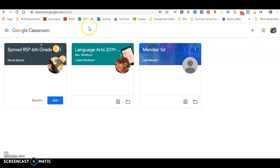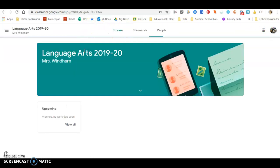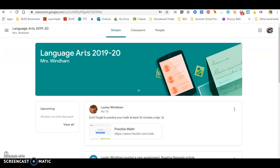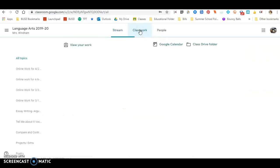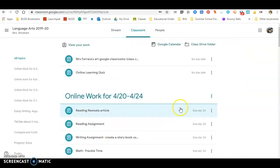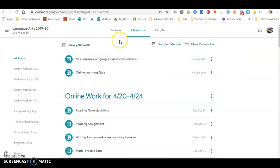Now, again, he can access his Google Classroom, which is my classroom, and then he's able to see the stream. He's able to go to the classwork and see his different activities that he's supposed to do.